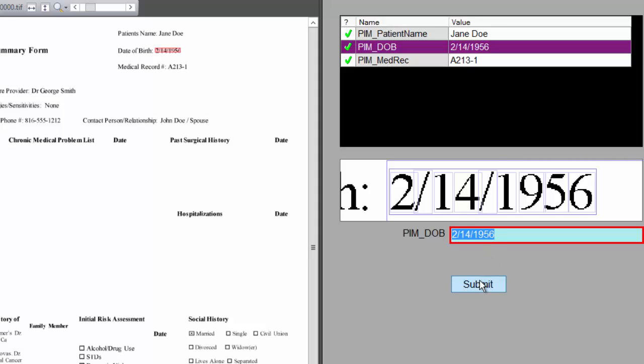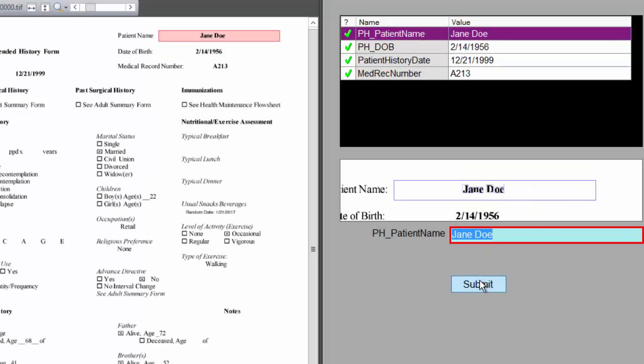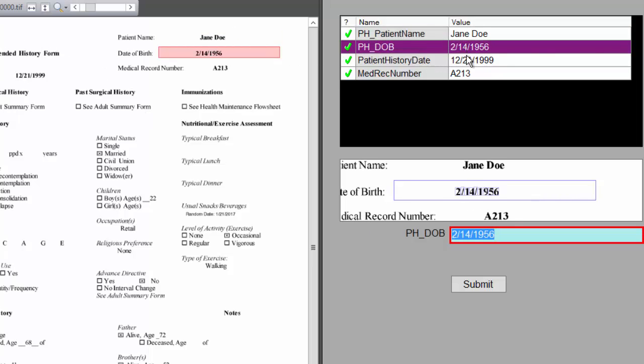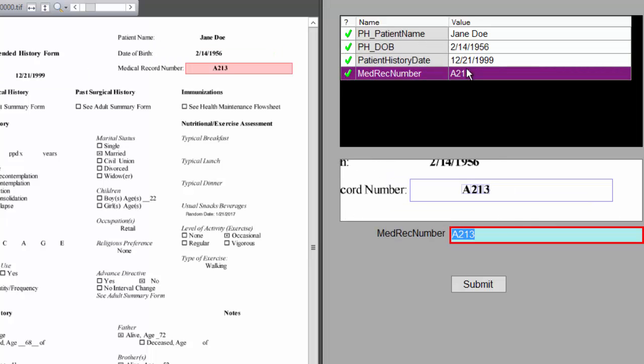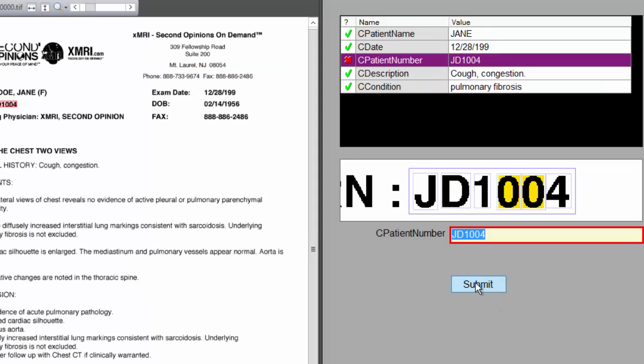That one's done. I'm going to submit it and move on to the next one. This is the extended history form. I've got Jane Doe, the date of birth, patient data, and med rec number. All yellow check marks. This one wouldn't have had to be reviewed.